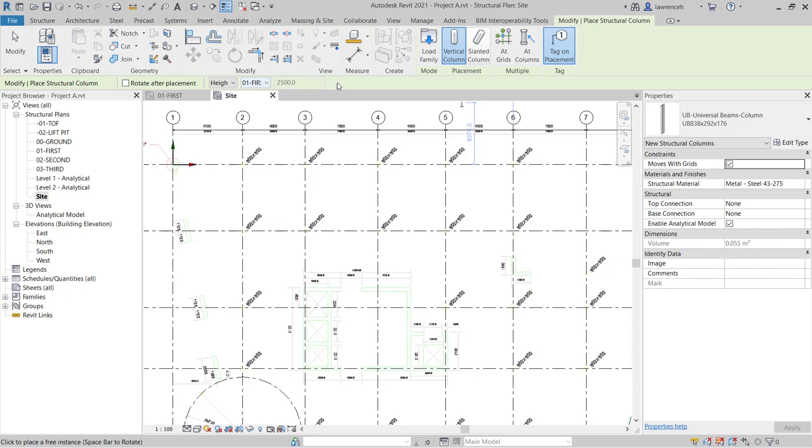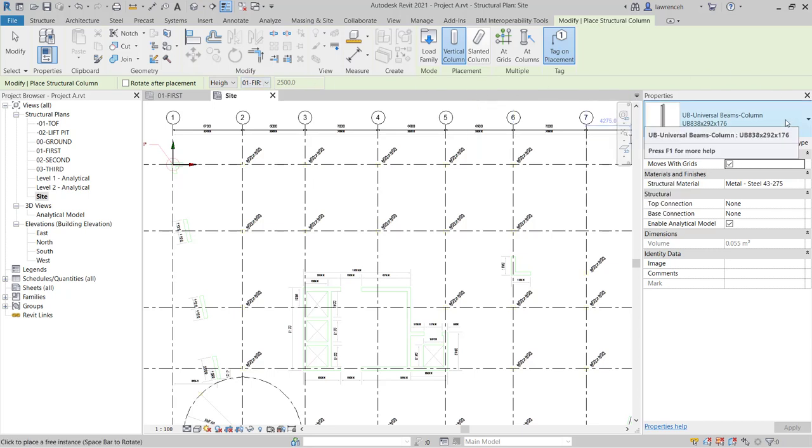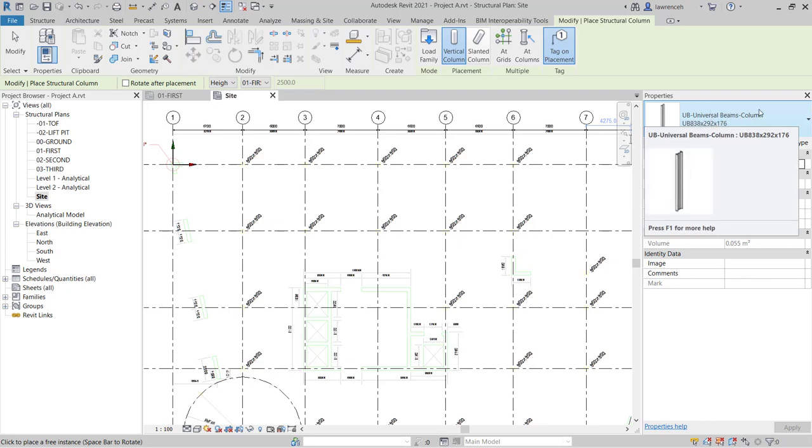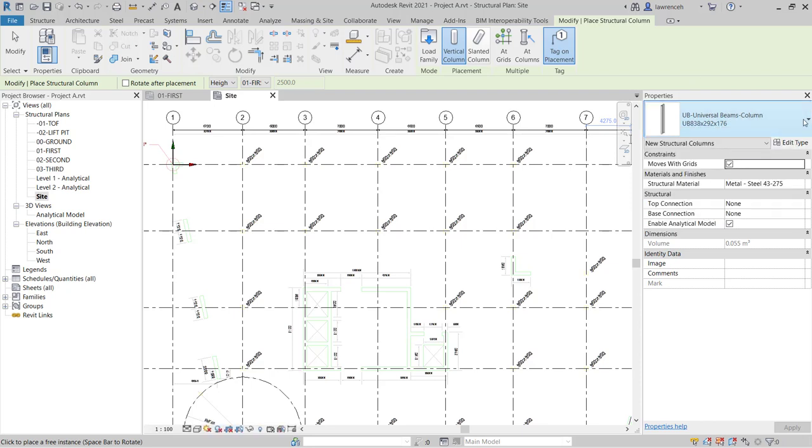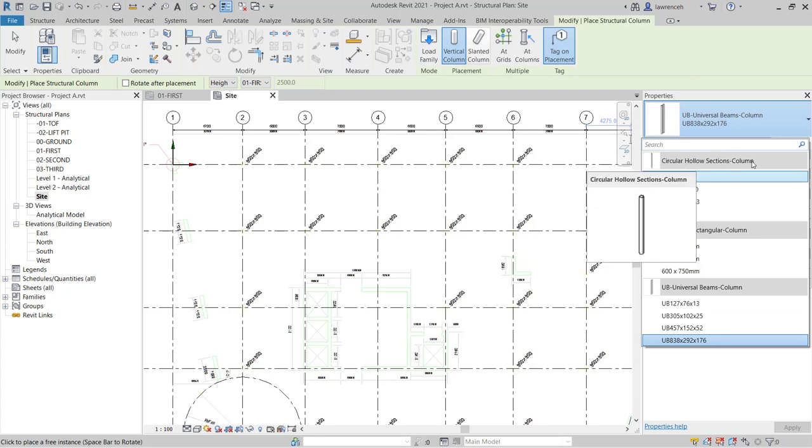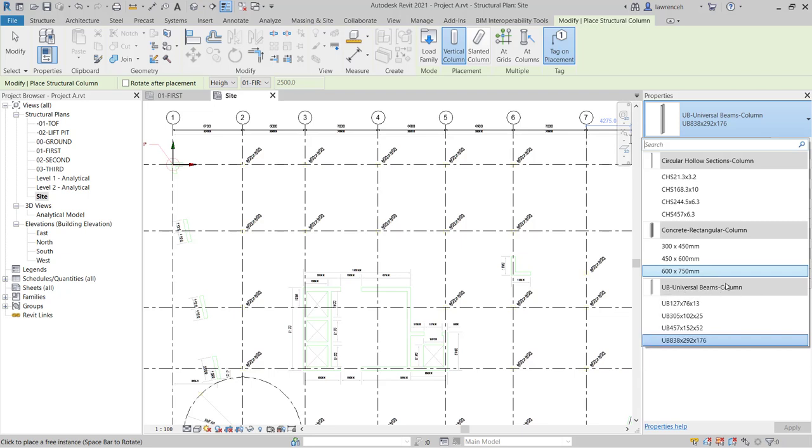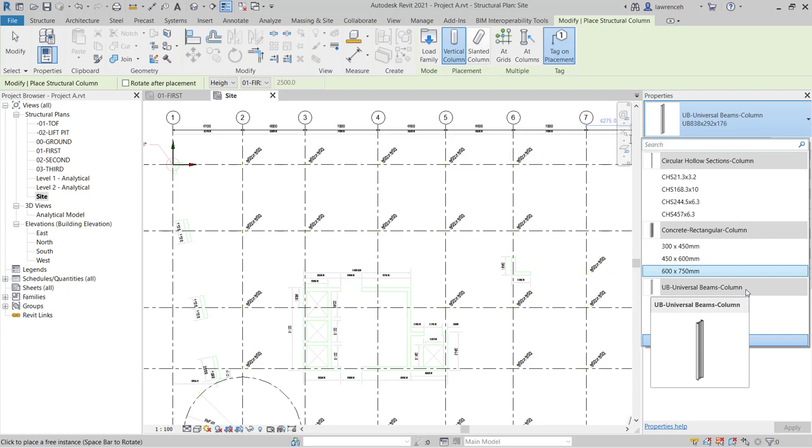Let's now draw our attention to the properties palette. In the properties palette, you'll see here we have something called the type selector. The type selector lets us see various different types of structural column loaded into our active project. I can see here I have three family types. I have circular hollow sections, concrete rectangular columns, and steel universal beams. The grey bar is the header for the family.